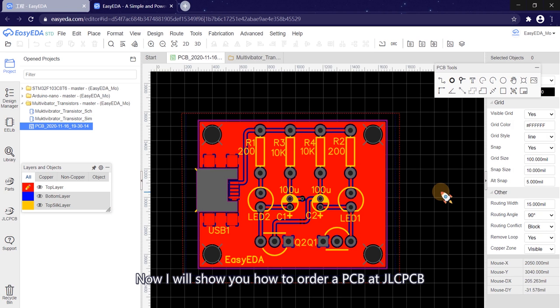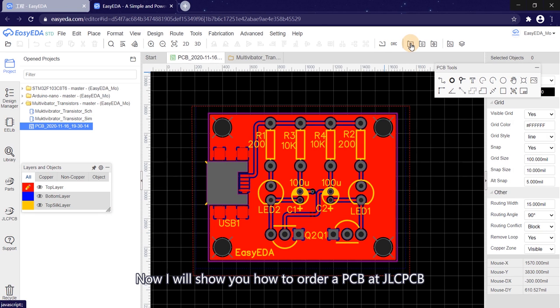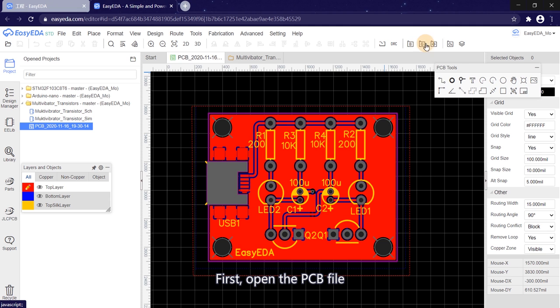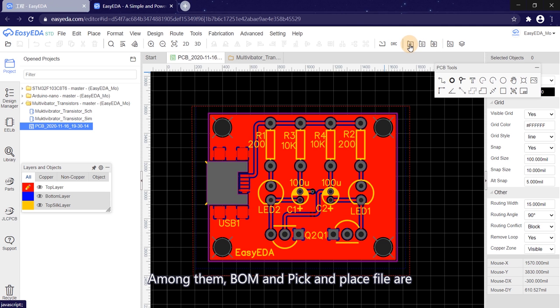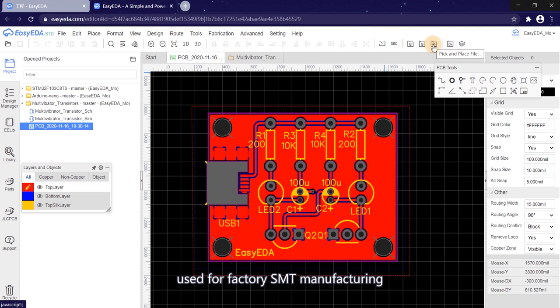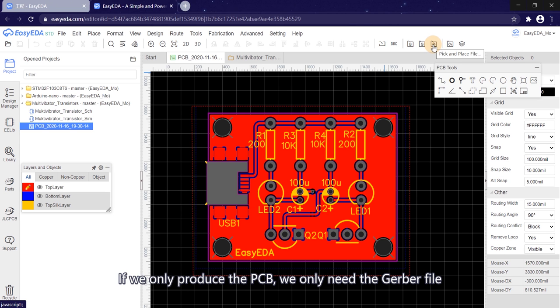Now I will show you how to order a PCB at JLCPCB. First, open the PCB file. You can export BOOM, Gerber, and Pick and Place file here. Among them, BOOM and Pick and Place file are used for factory SMT manufacturing. If we only produce the PCB, we only need the Gerber file.